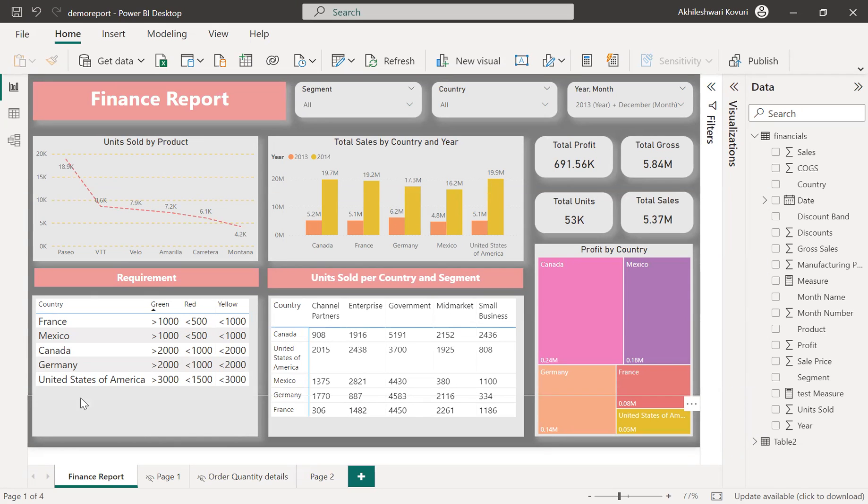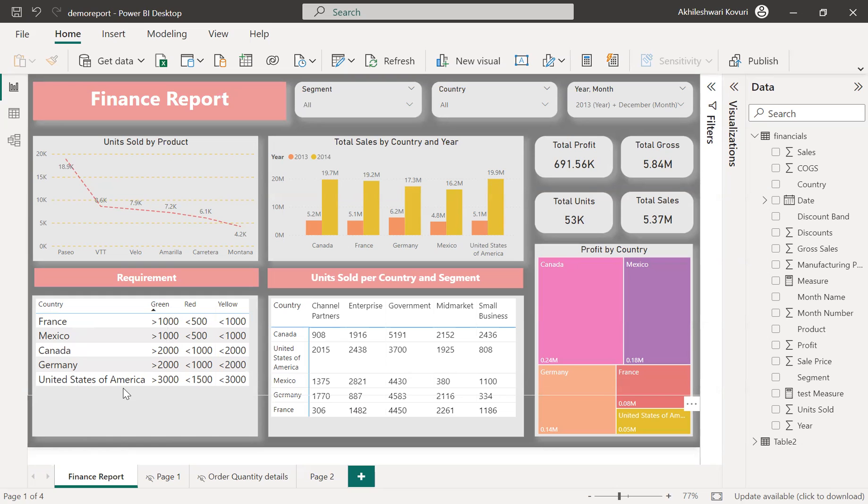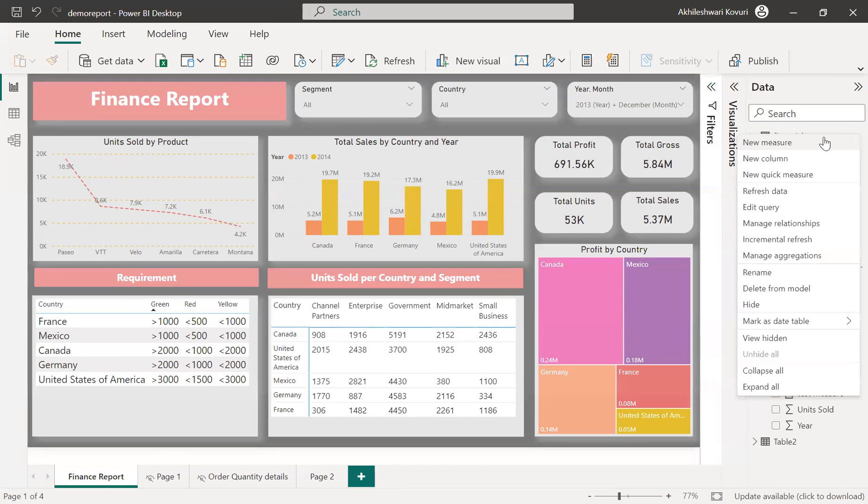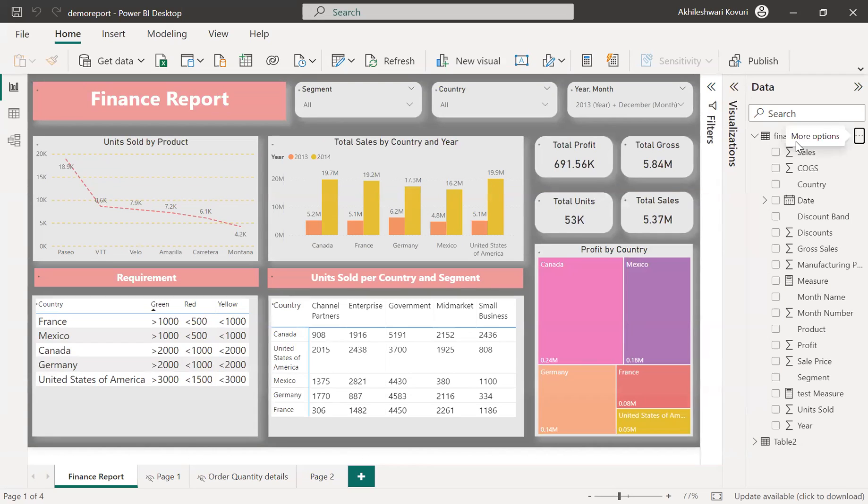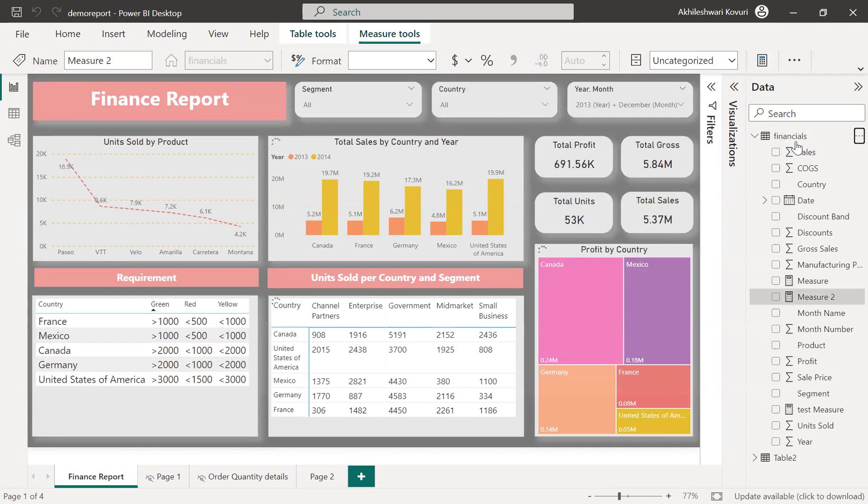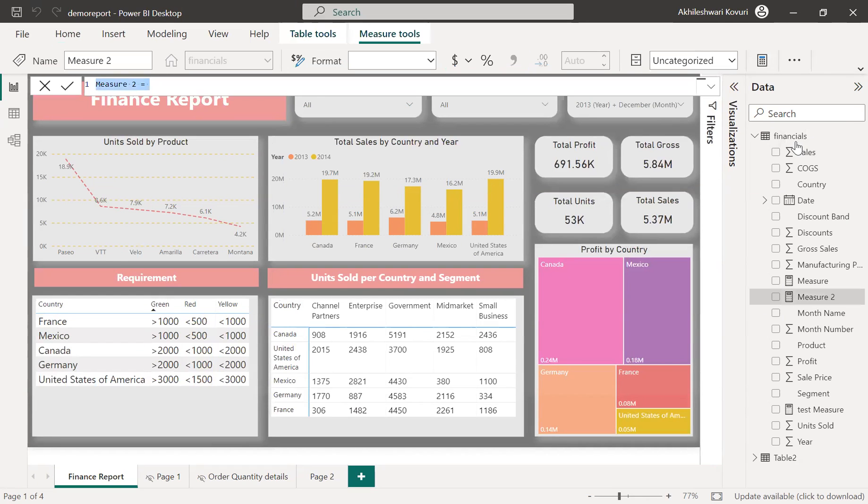So this is our requirement where they want different background color for each different country. So how do we achieve this? We achieve this by using a measure. So let us write a measure first and then we will implement the conditional formatting.